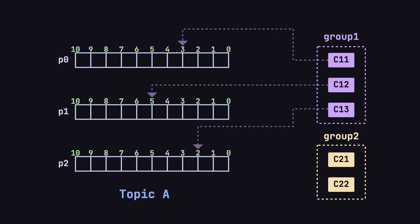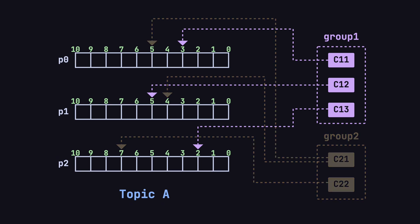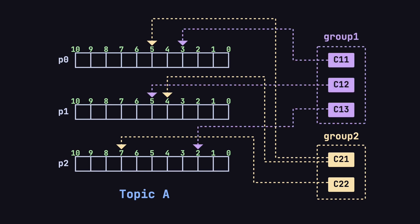To make it easier to understand, think of each consumer in a group having a virtual pointer on its assigned partition that tracks its progress. For example, in Group1, C11 may have its offset on partition P0 at 3, C12 might be at offset 5 on P1, and C13 might be at offset 2 on P2. Meanwhile, in Group2, C21 could have an offset of 5 on P0 and 4 on P1, while C22 is at offset 7 on P2. This means that even though both groups are consuming from the same partitions, their progress is tracked independently, so they don't interfere with each other.